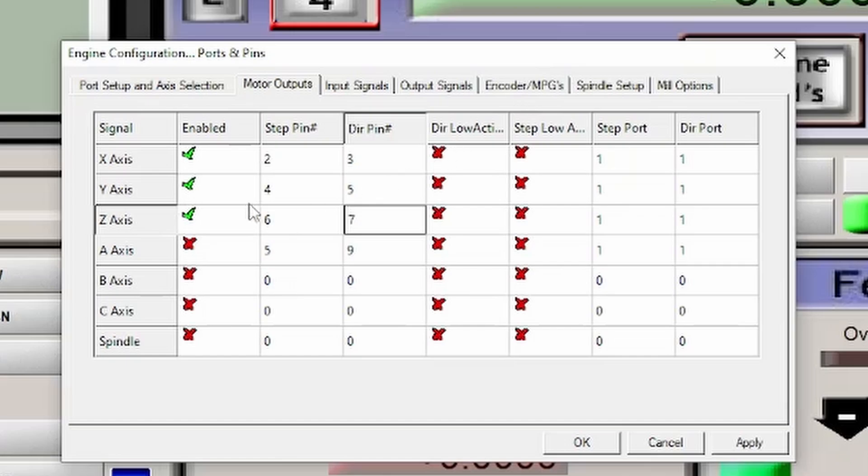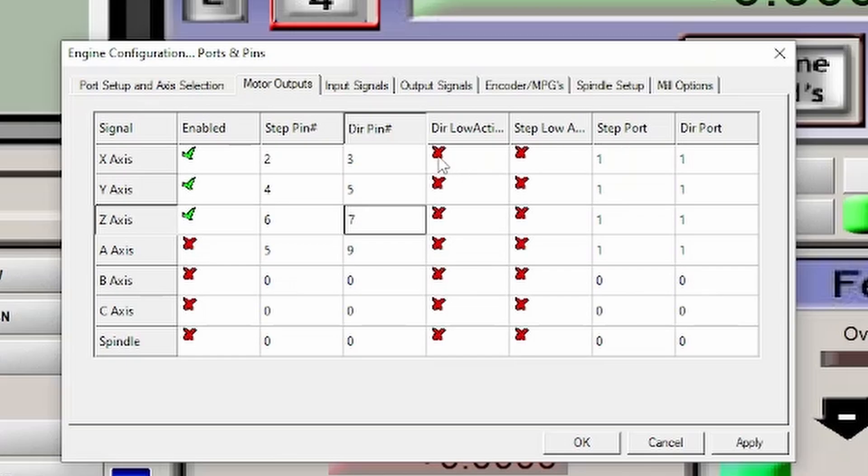If one of your axes is going in the wrong direction, then you're going to change the direction low right here. Say your X is going to the left rather than the right, you're going to click this, and then it'll go to the right rather than the left.